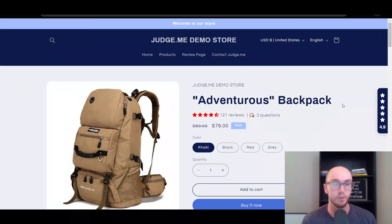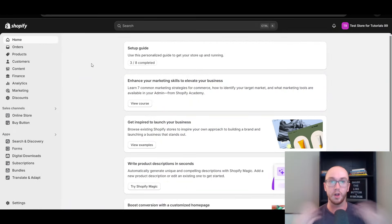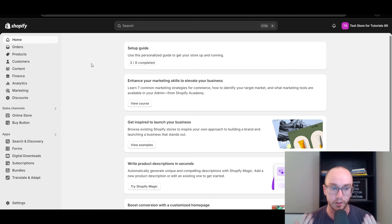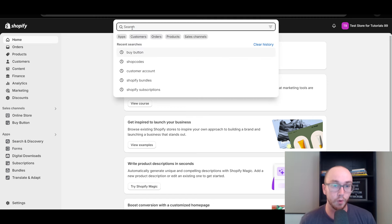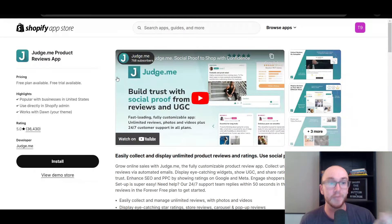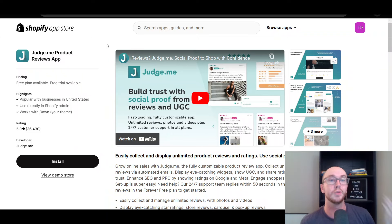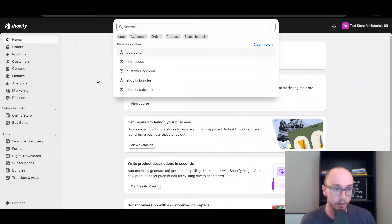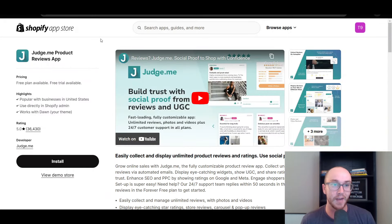How to add product reviews to your Shopify store. First things first, you're going to want to make sure that you're logged in to your Shopify store. What you can do next is either search for the Judge.me product reviews app in the search bar, or alternatively you can follow the link in the video description which will take you right over to the Shopify app store. This is the Judge.me product reviews app.